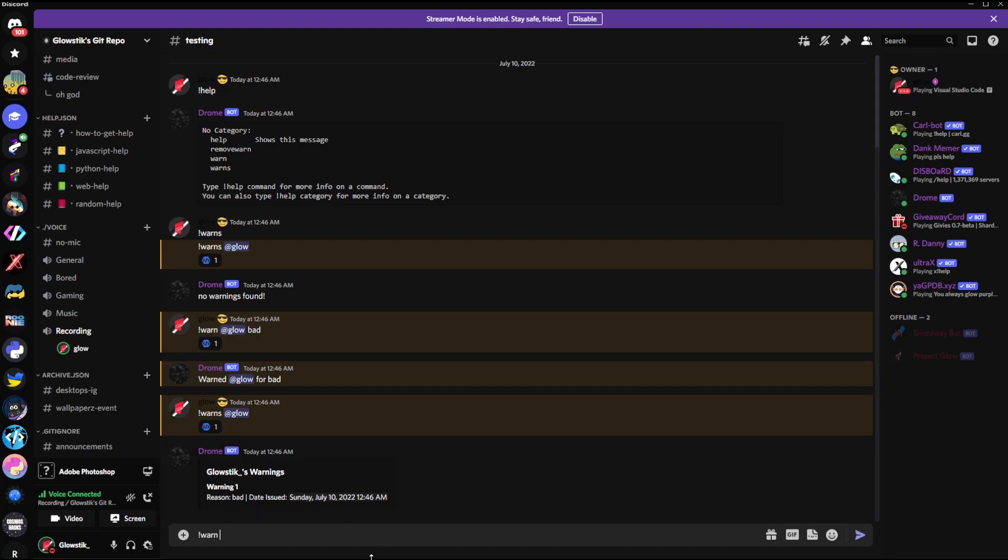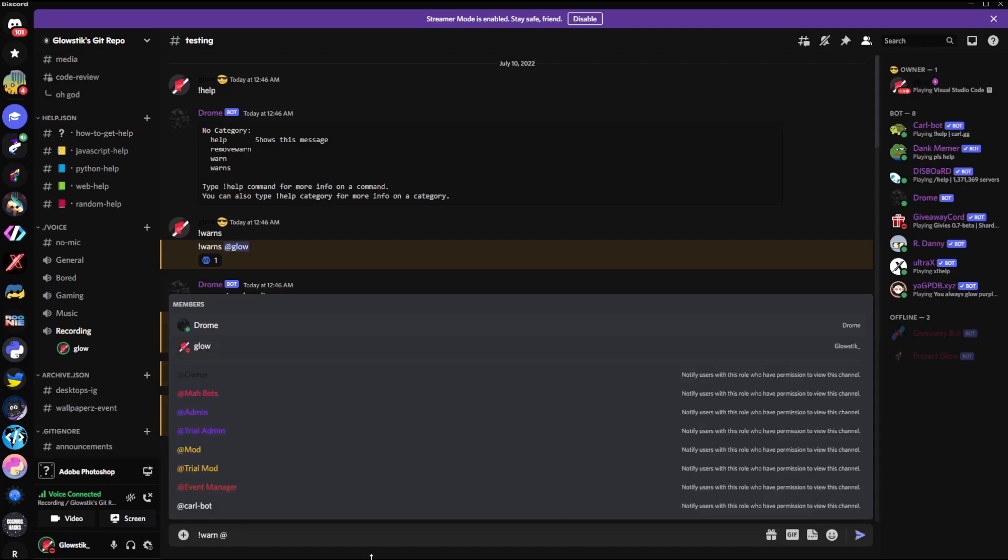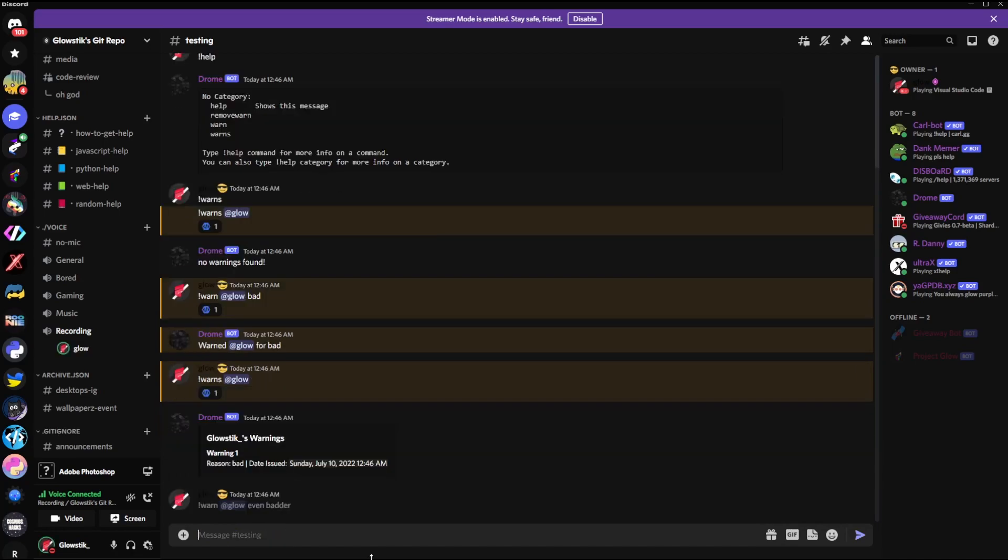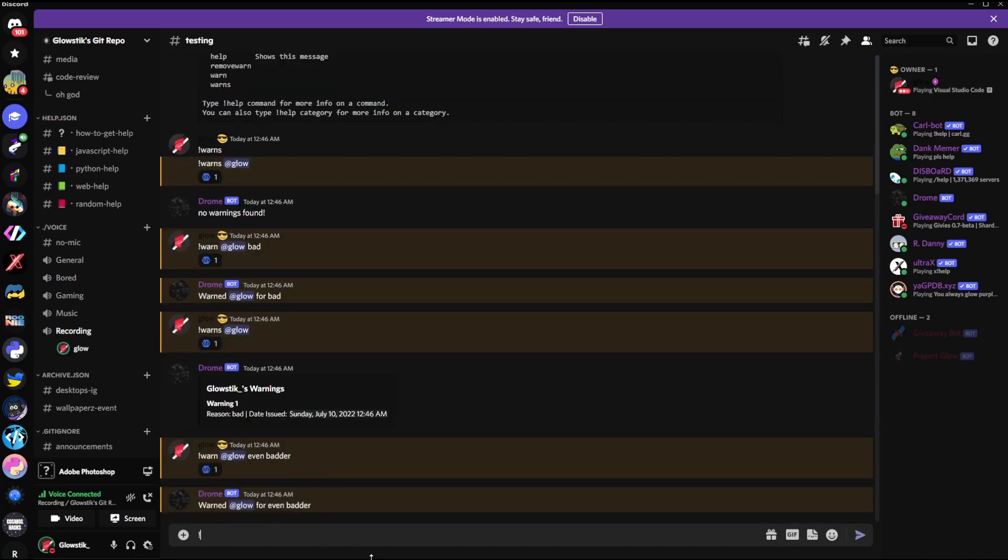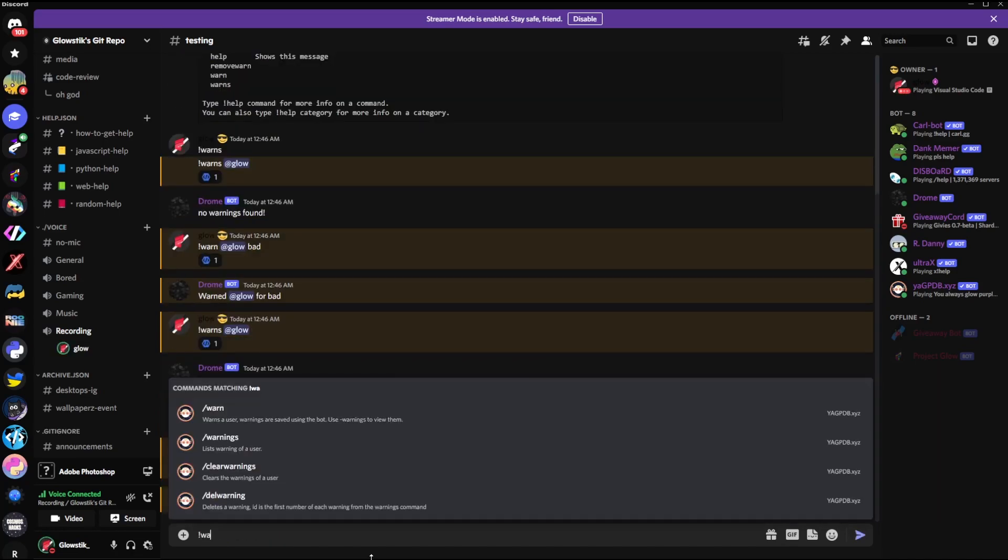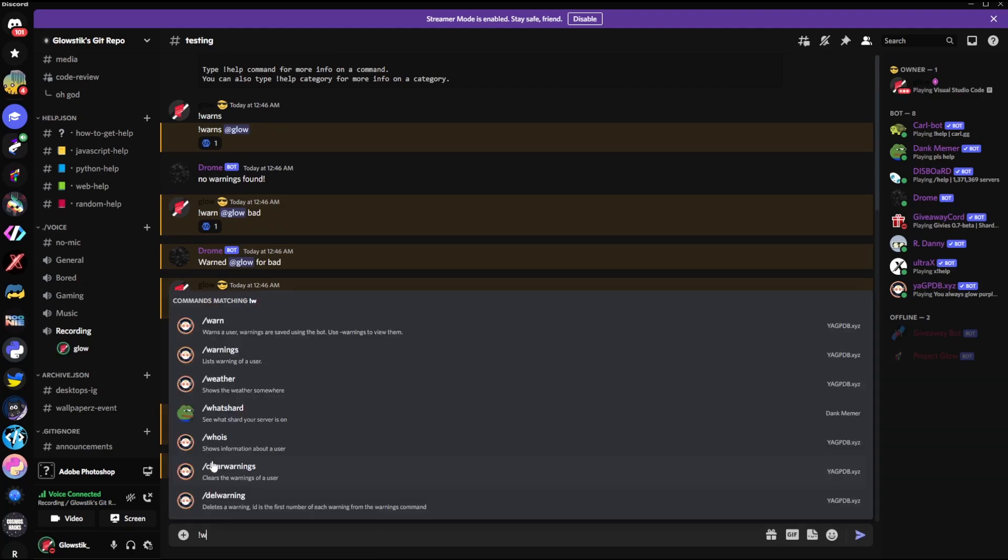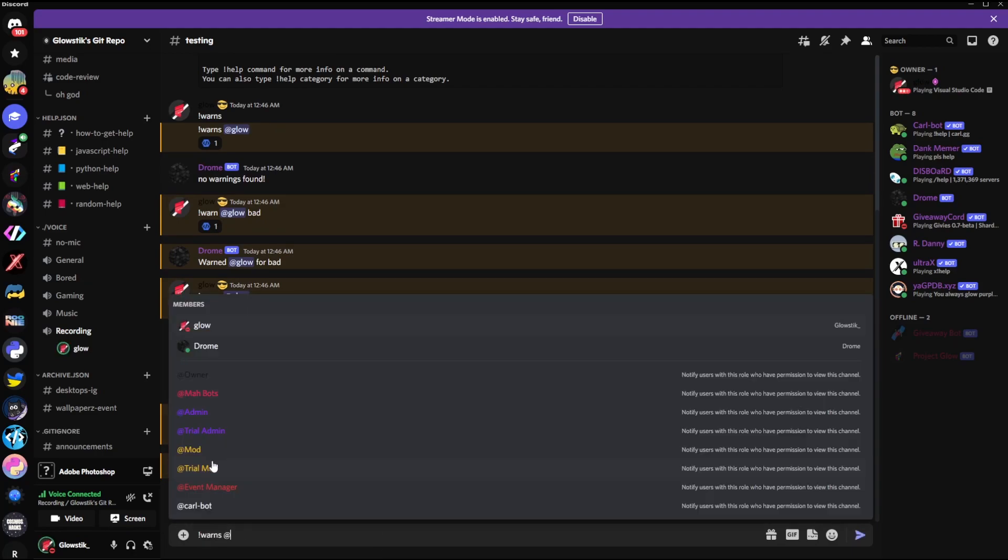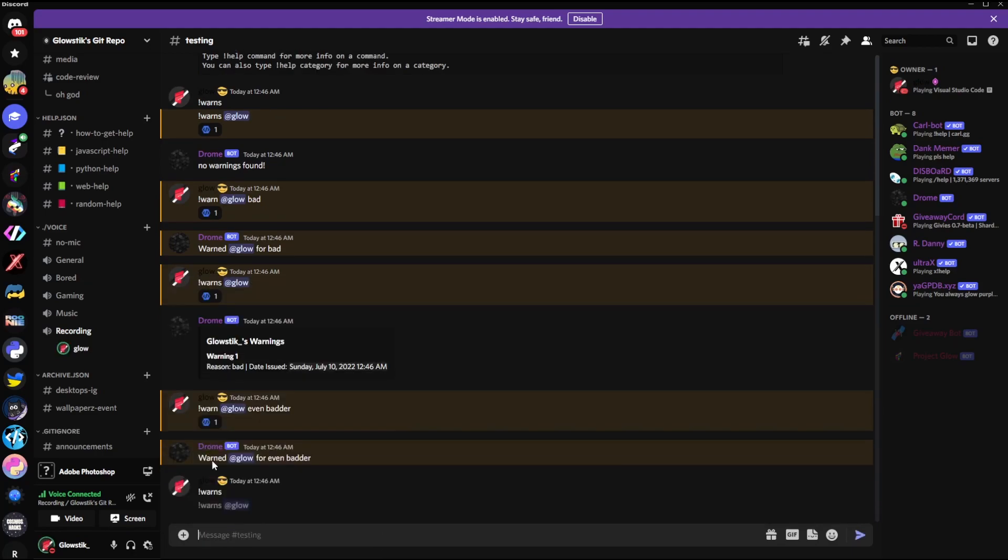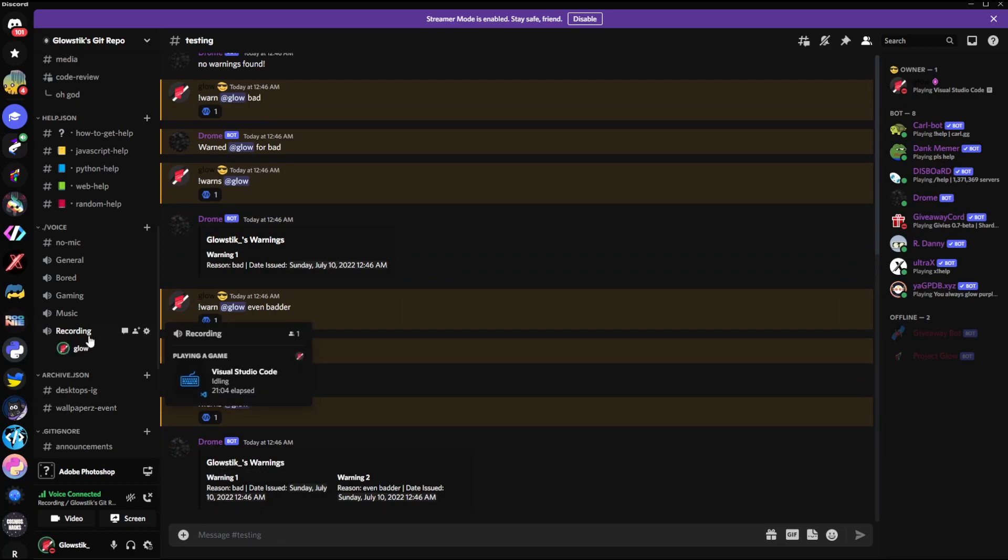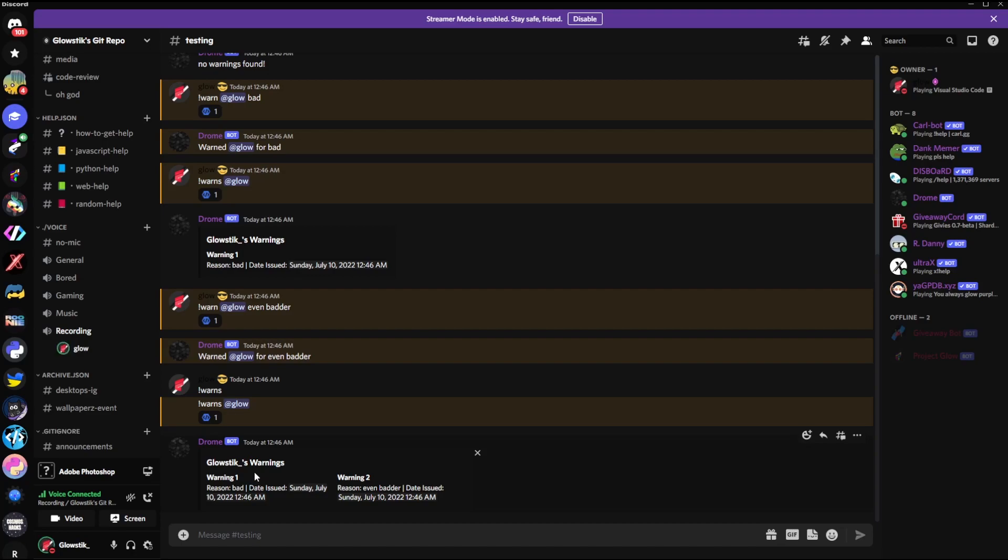I can do another warning: !warn glow even better. Then if I check my warns again, or sorry, !warns glow, then now I have two warnings, and so on and so forth. You can keep on going. There you go, that is a warnings command for discord.py or nextcord or whatever you're using. That's the end of the series, so I really hope you enjoyed, and until next time, peace out. See ya!